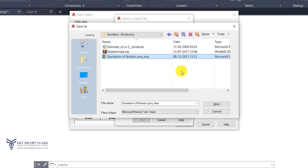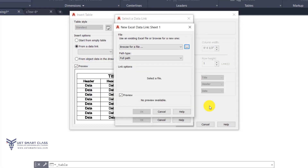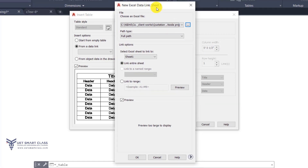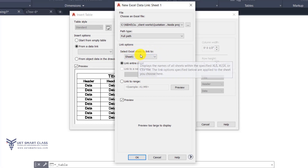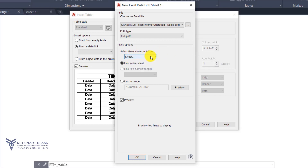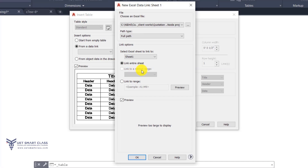I can select any Excel file and click Open. It shows another dialog box — New Excel Data Link. I've chosen my Excel file and can change the path. The path type is full path. Under Link Options, I can select which Excel sheet to link to — Sheet1, Sheet2, or Sheet3 — choosing which sheet you want to link.